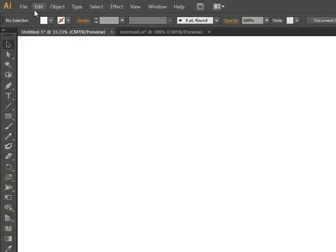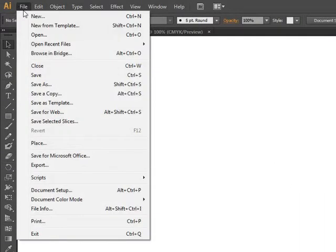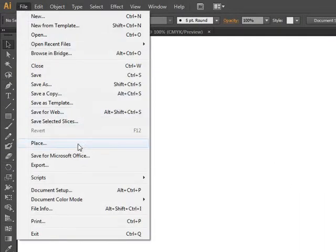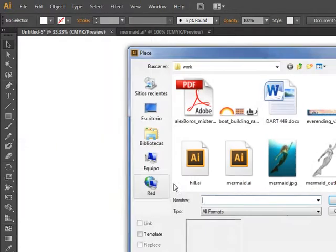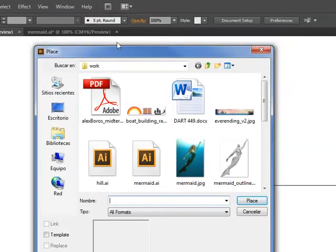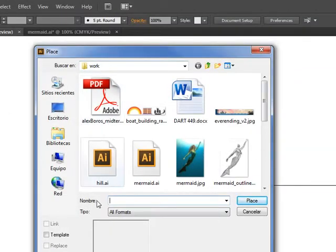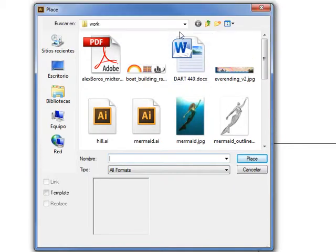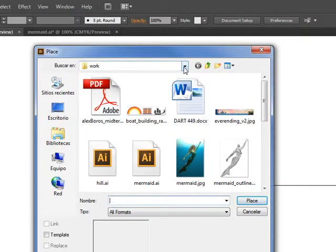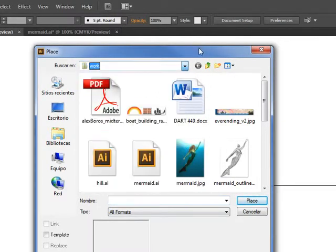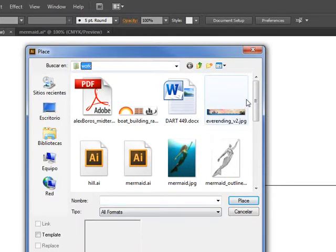There's a few methods that we could use. The first method is to go to File and go to Place. Place opens up the Windows Dialog box, or Mac equivalent, and you can browse the location wherever you want to import.